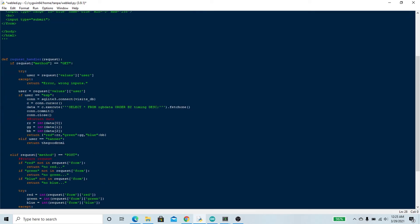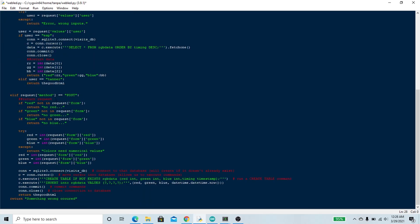If that user happens to be the ESP, it's going to access this database where the color values are stored. It's going to pull the red, green, and blue values out of that, and it's going to return these red, green, and blue values to the ESP32.